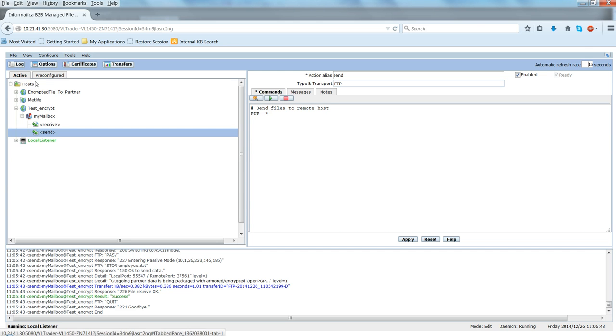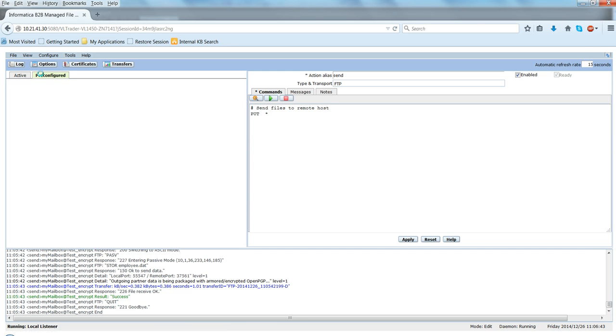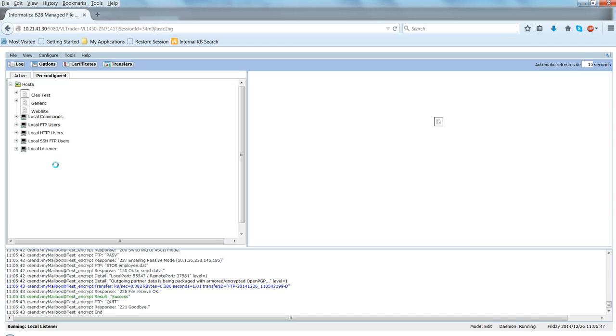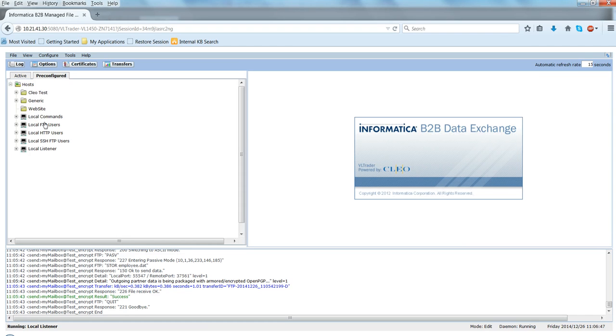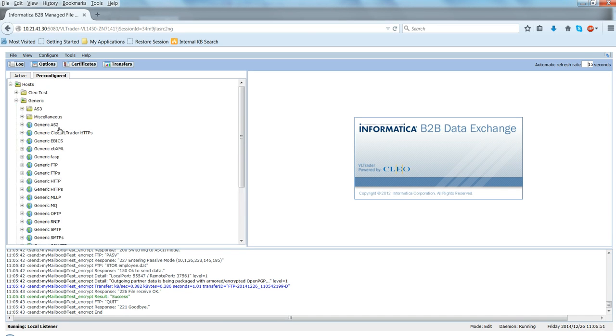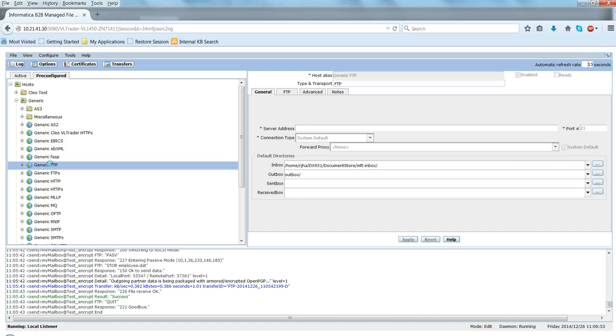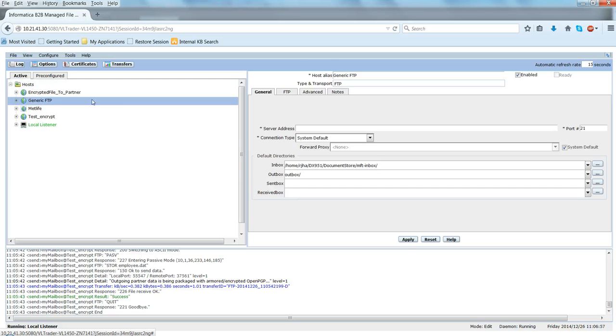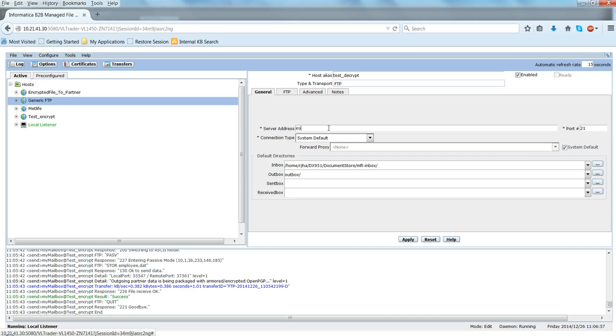So for that what we do is, let me first create a mailbox. So I'm going to create a mailbox of generic FTP type, clone and activate.